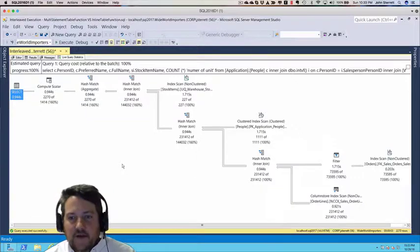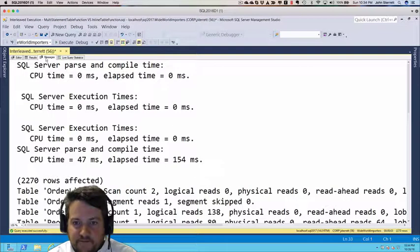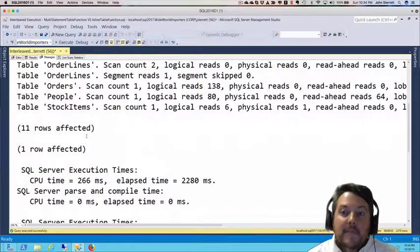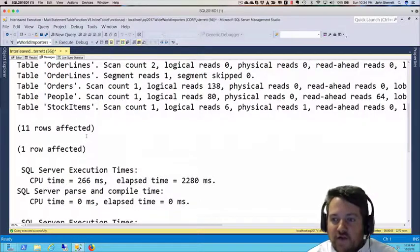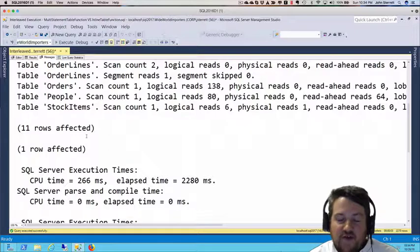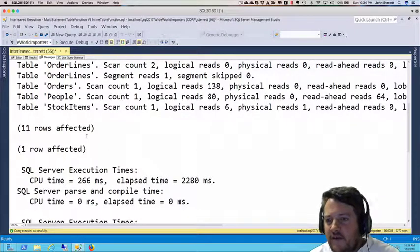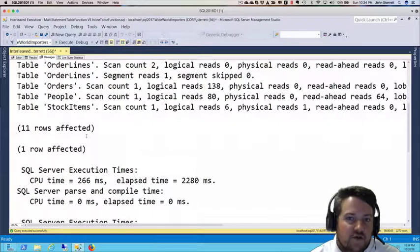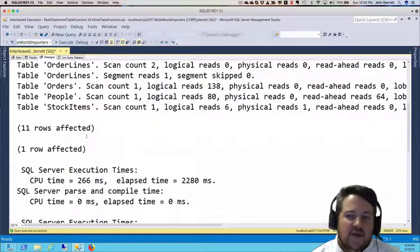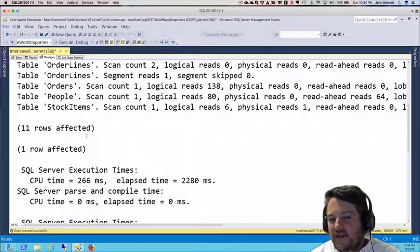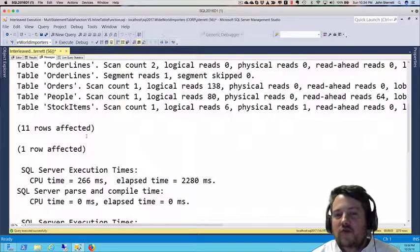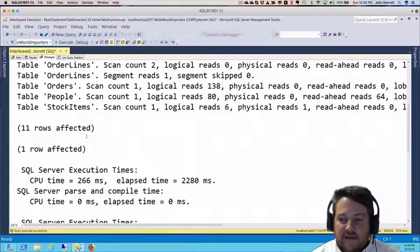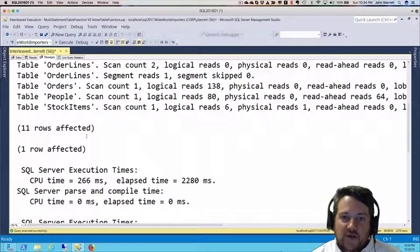Let's take a look at the results. Remember, we saw about a million logical reads with the multi-statement table value function. Now looking at our inline table value function, we're right around maybe 200. A huge difference in IO, and same thing for time as well. For CPU, we didn't need 7 seconds—we only used about 250 milliseconds, and our total query time was only 2 seconds.